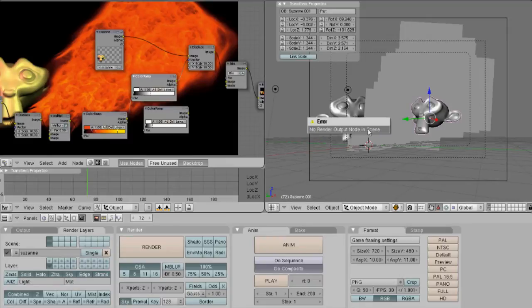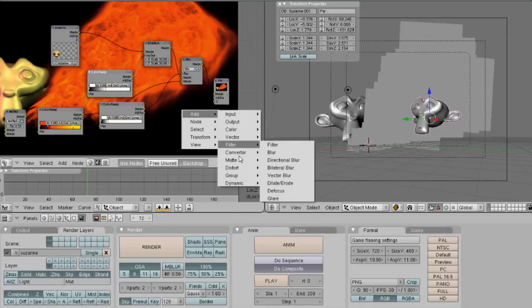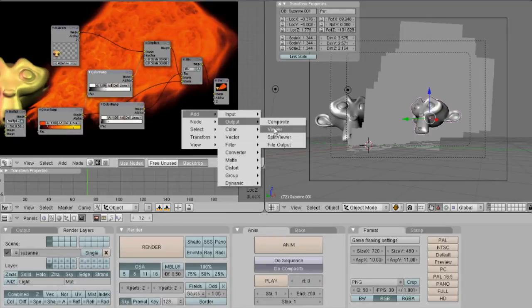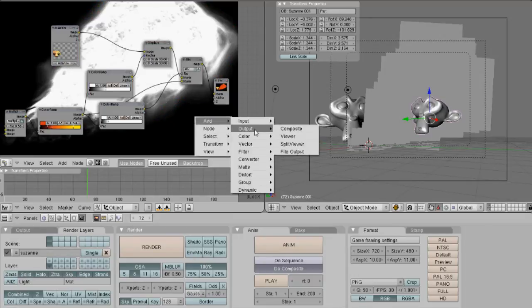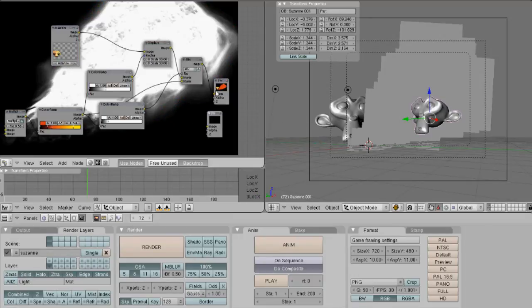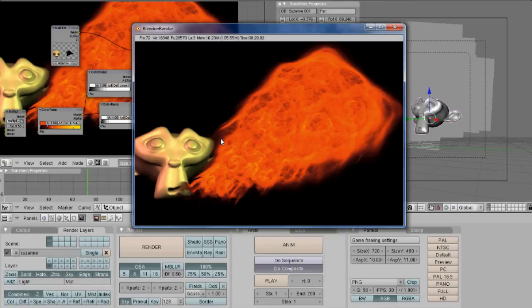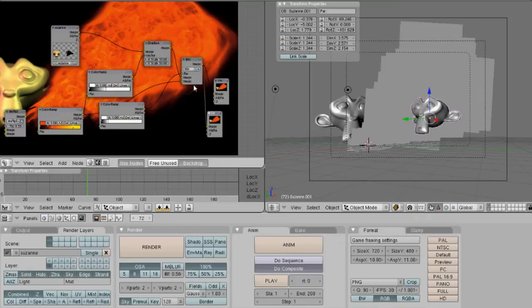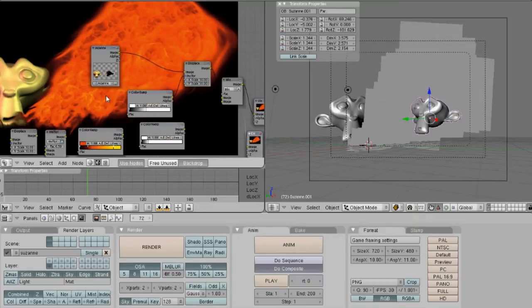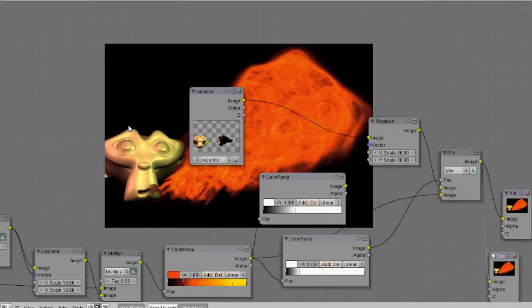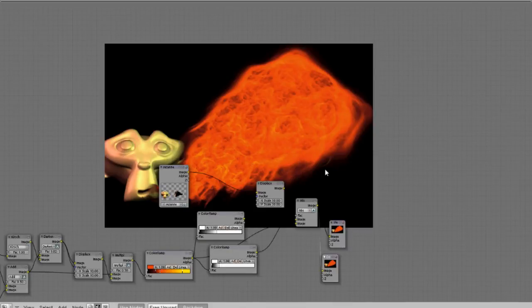Alright. So rendering this out now, we get Suzanne in the background. So you can see the farther Suzanne is completely hidden by the smoke.